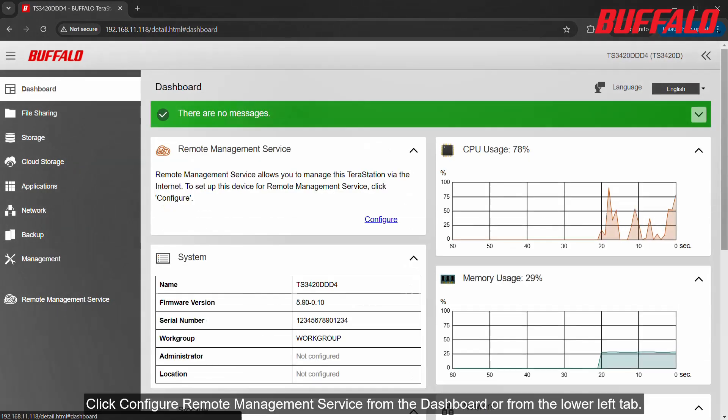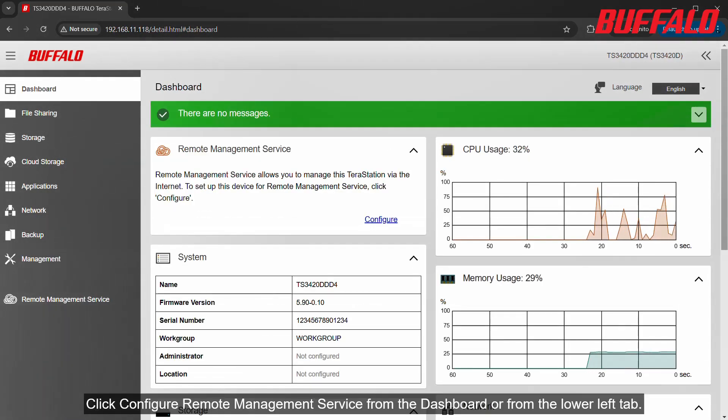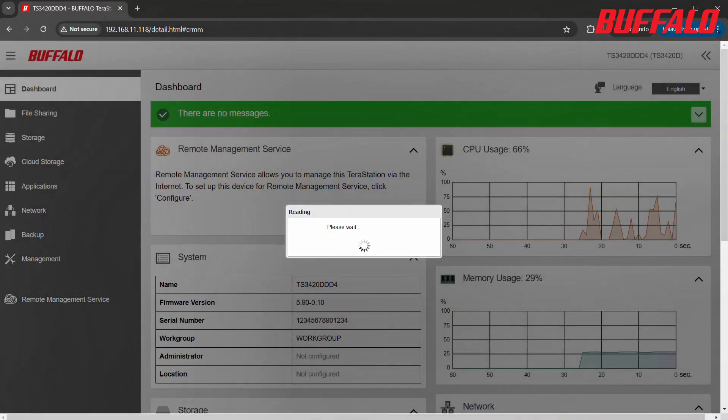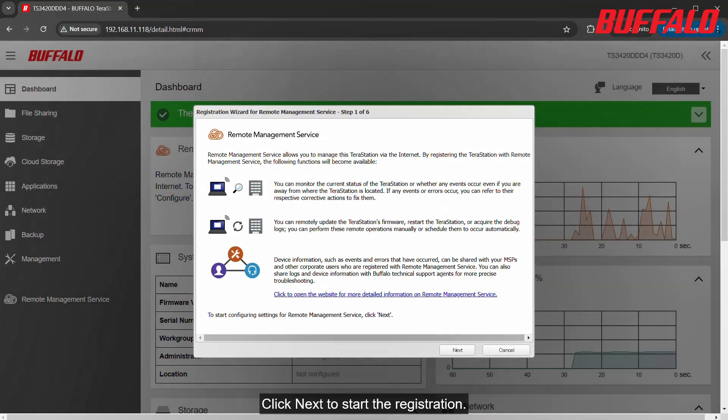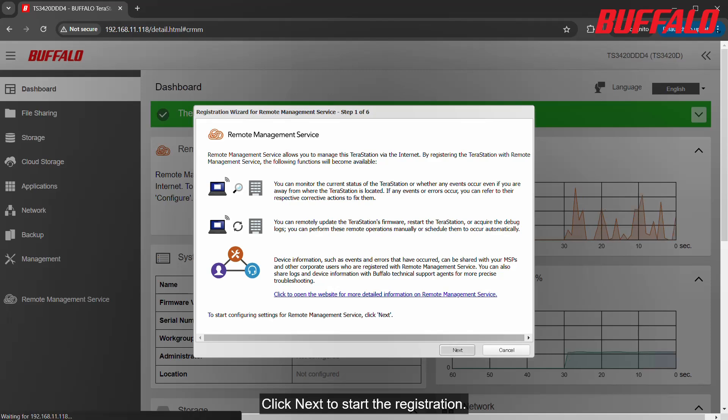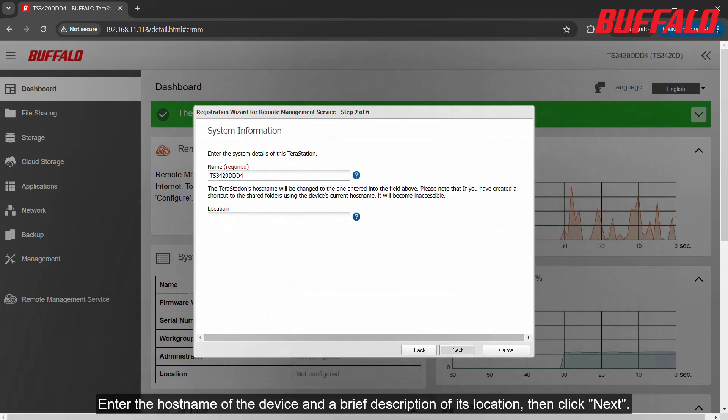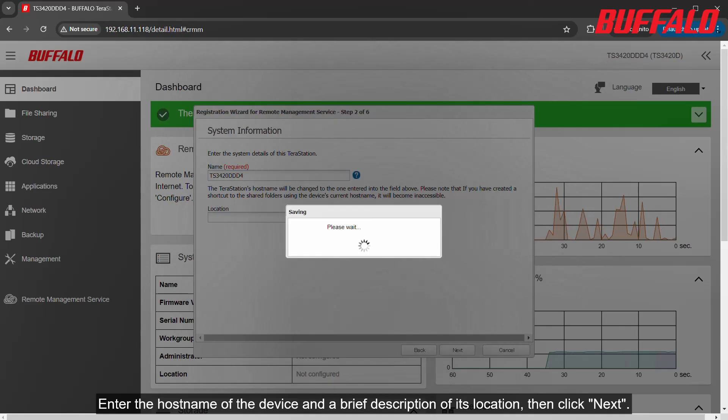Click Configure Remote Management Service from the Dashboard or from the lower left tab. Click Next to start the registration. Enter the hostname of the device and a brief description of its location, then click Next.